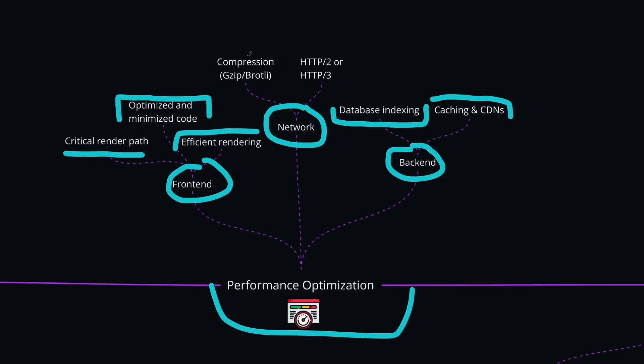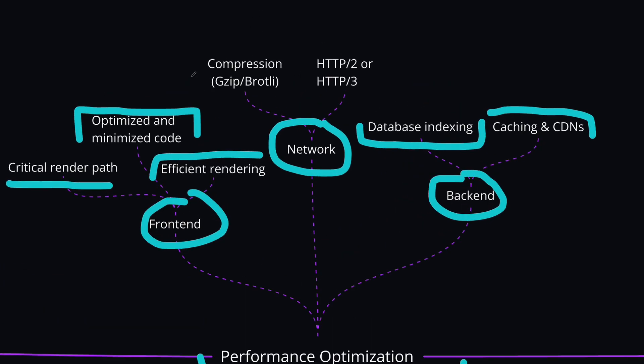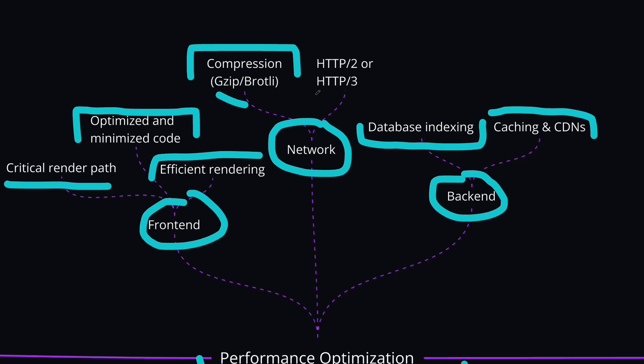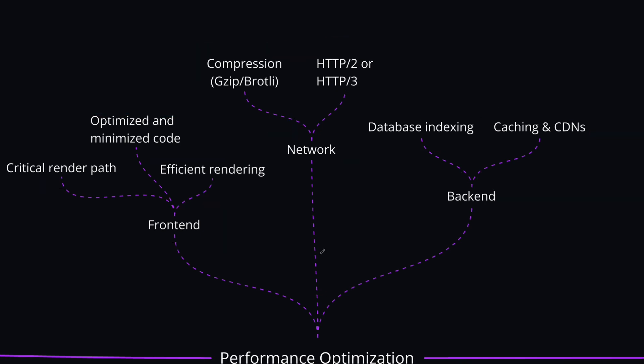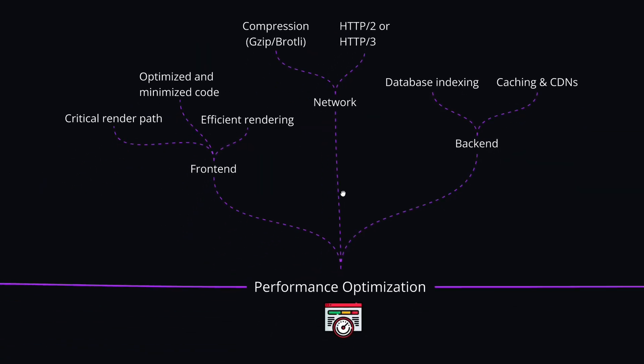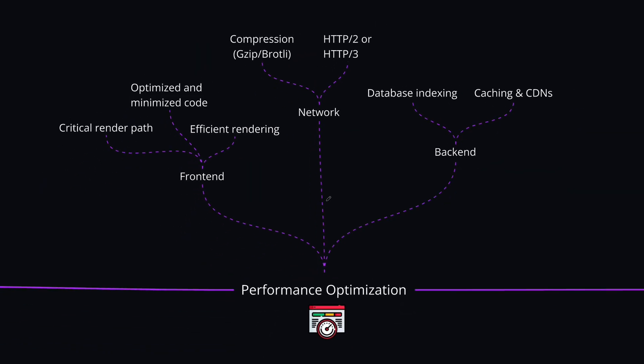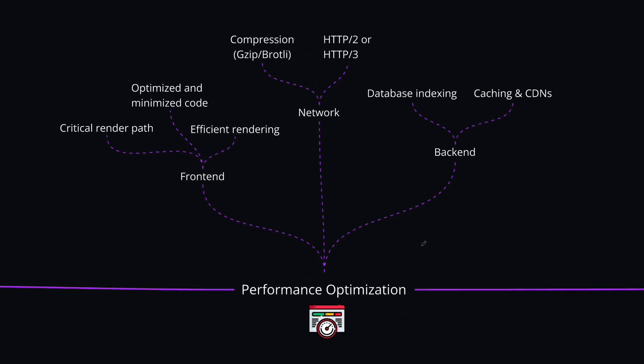For the network part, you should enable compression with tools like GZIP for text-based resources to reduce the payload size, and this will also reduce the latency. And you can utilize the HTTP/2 or 3 protocols which offer multiplexing, header compression, and many more features that will help you to reduce the load times. These are just the basics of performance optimizations. You can dive much deeper than these.